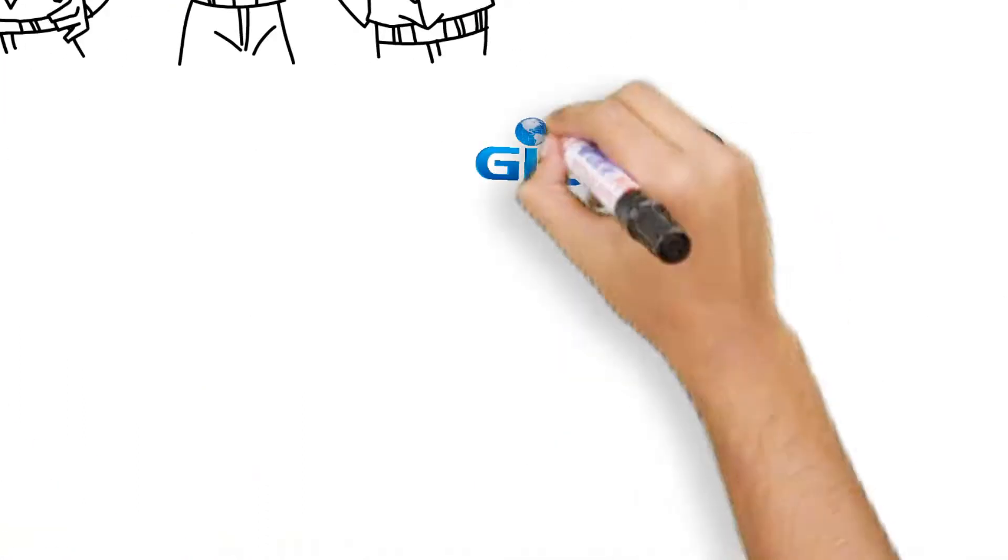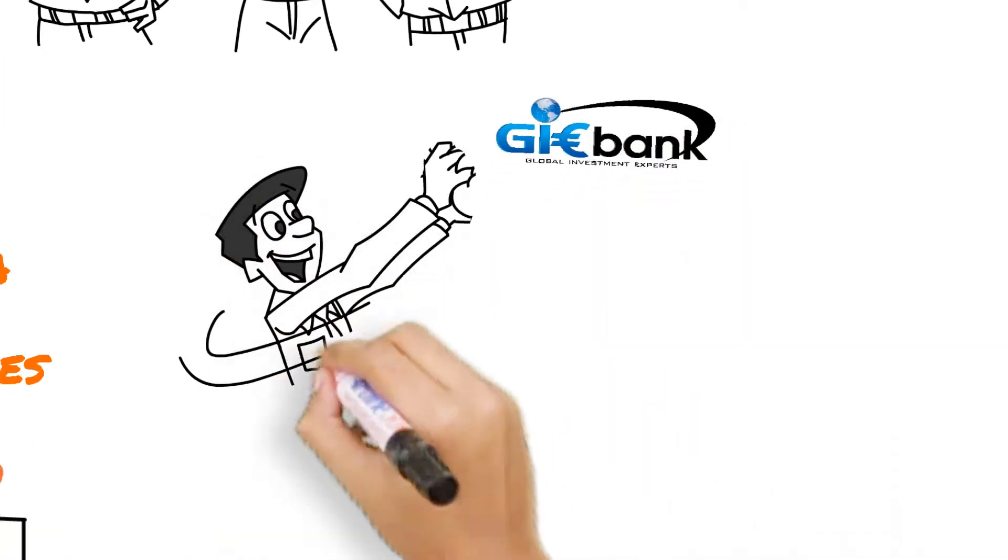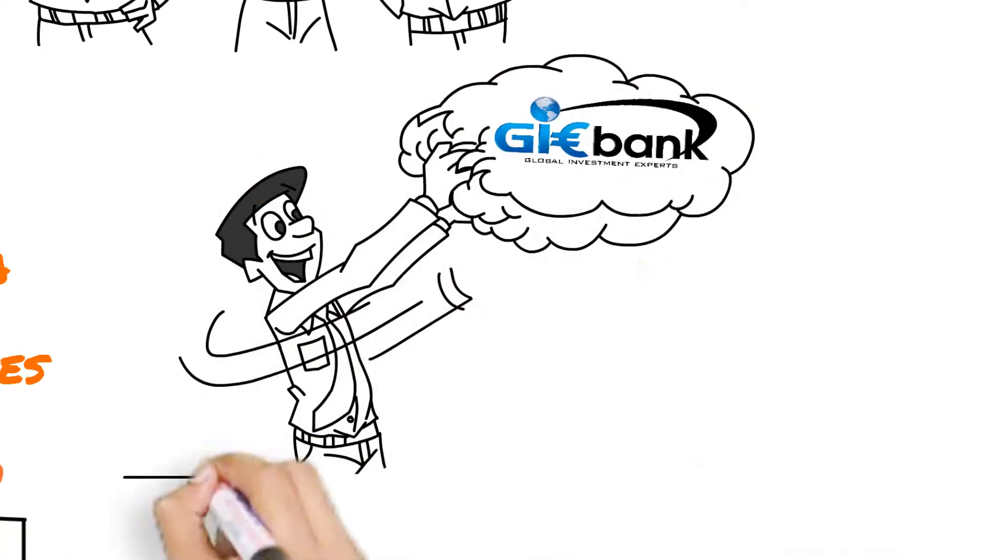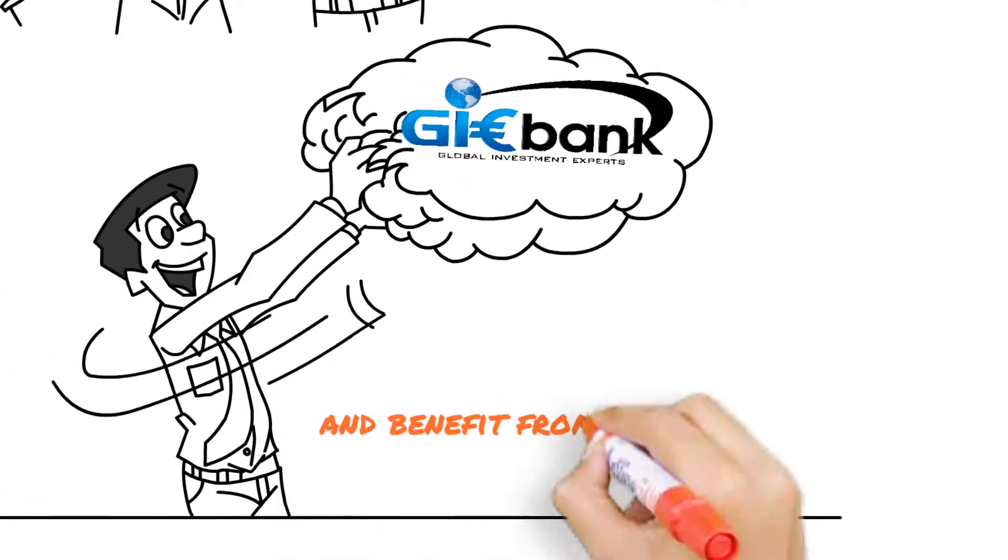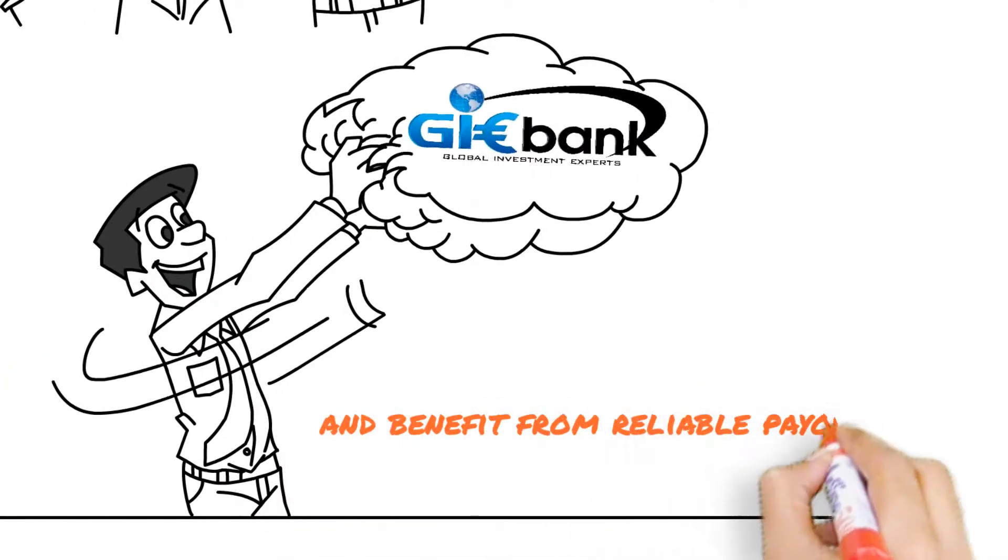GIE Bank customers have instant access to their accounts and benefit from reliable payout dates.